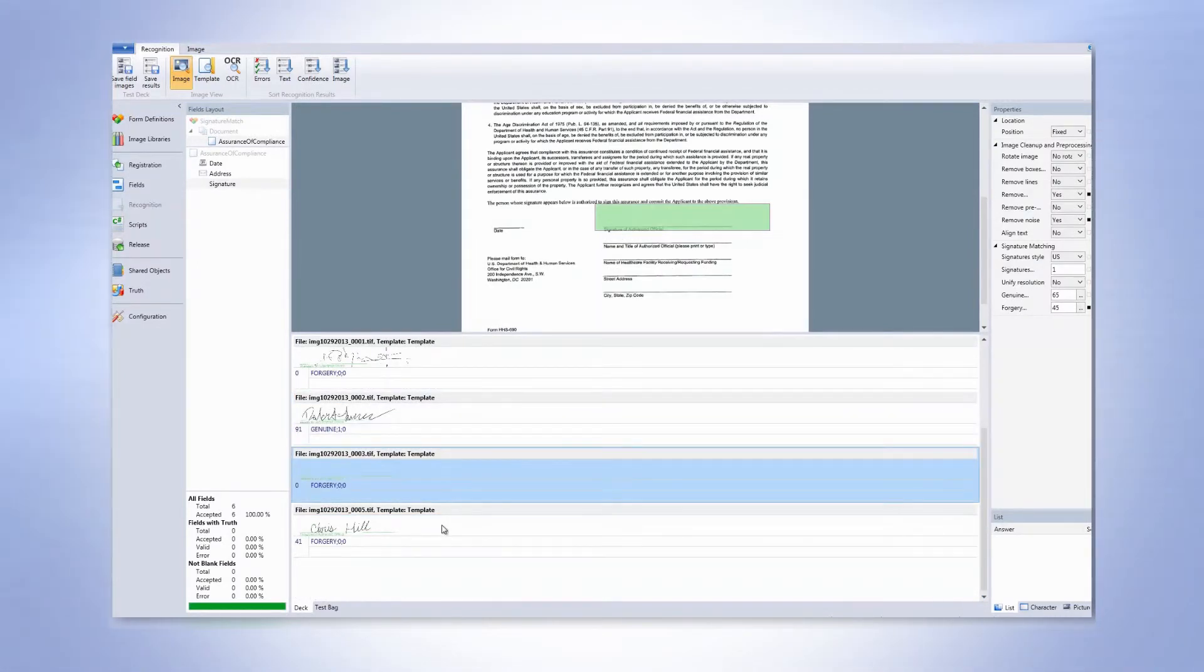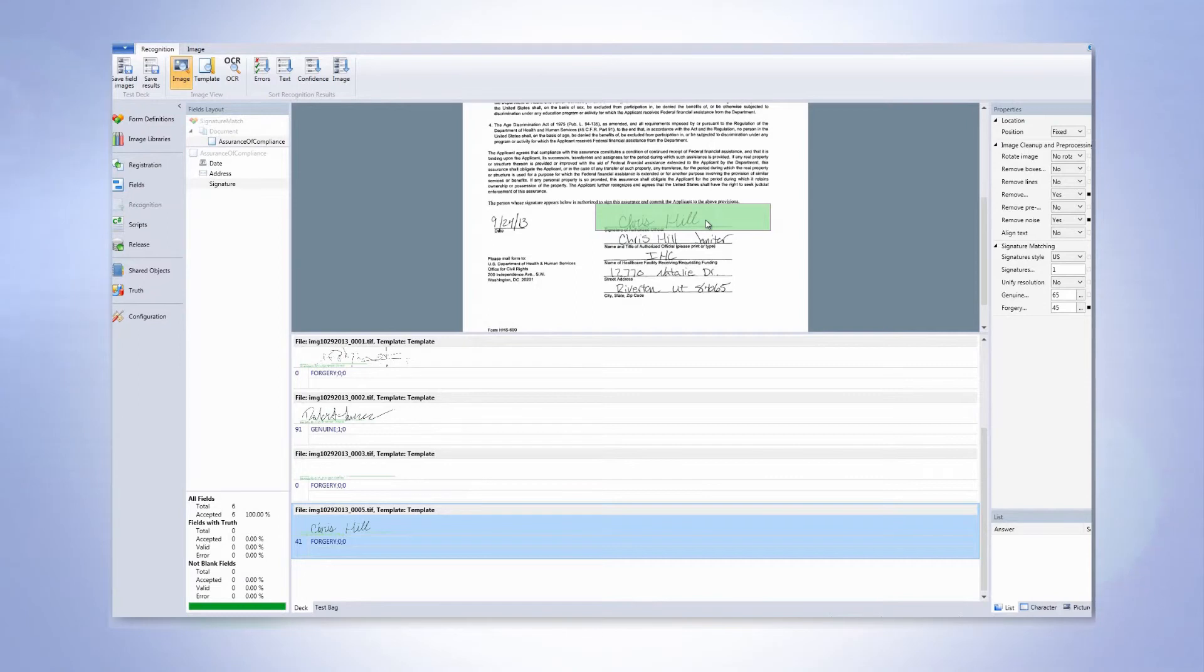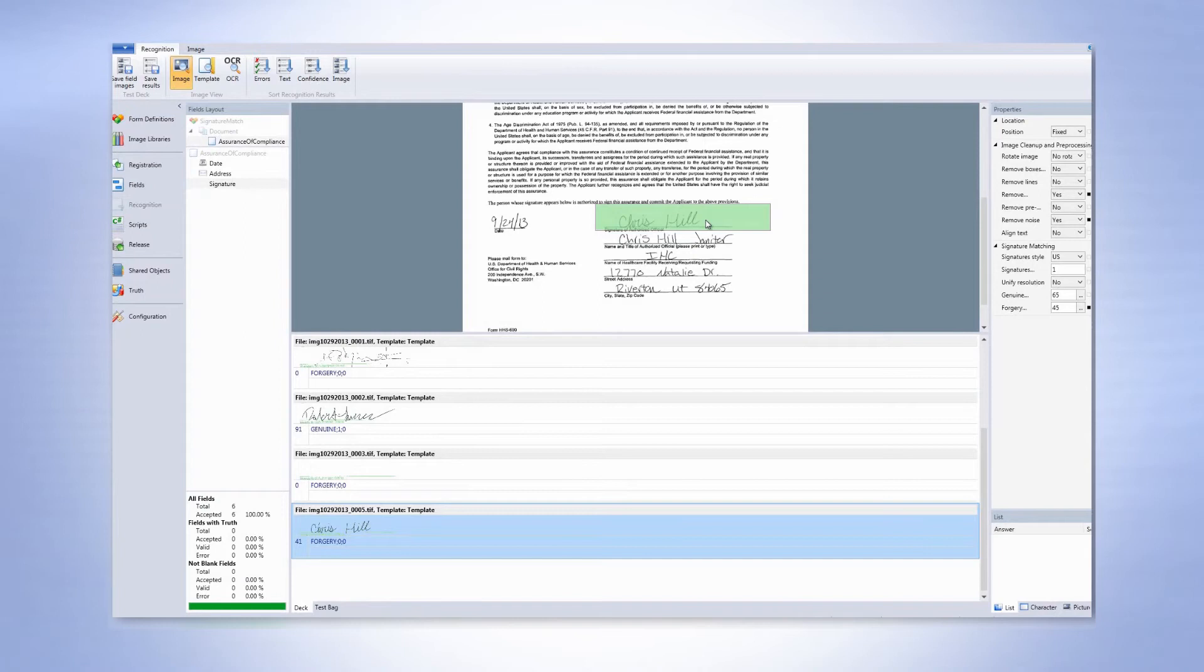One, there was no signature at all. And here, even though I can read this very well, and in most cases a human reviewer might let this one go through, the verification capability automatically detected that this is a forgery.